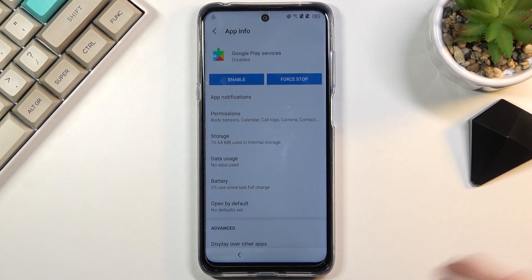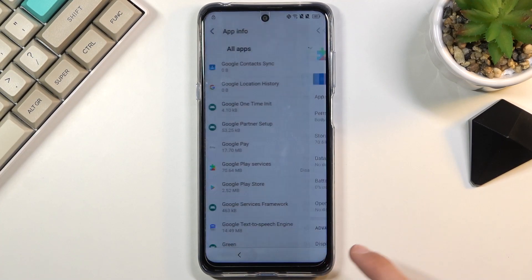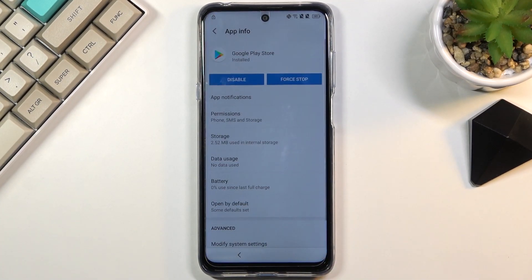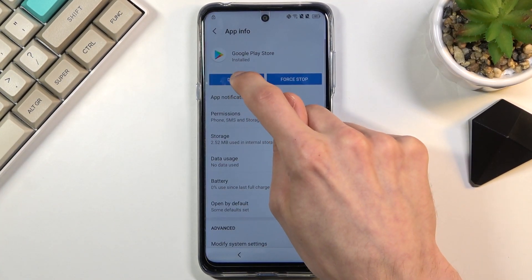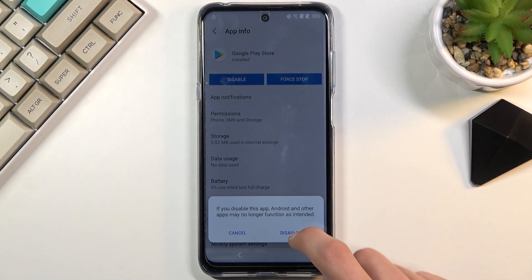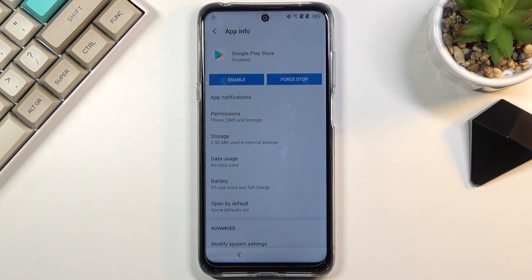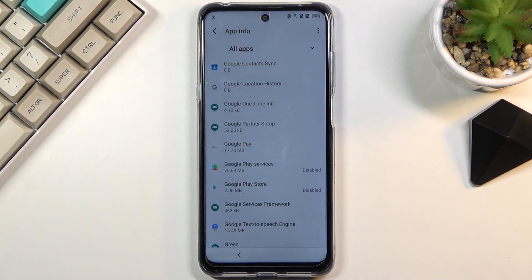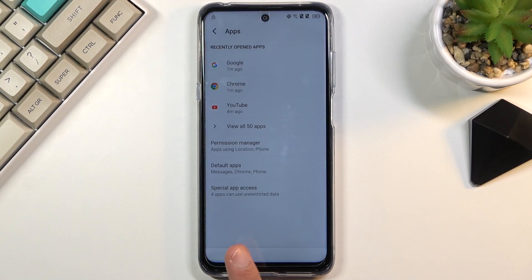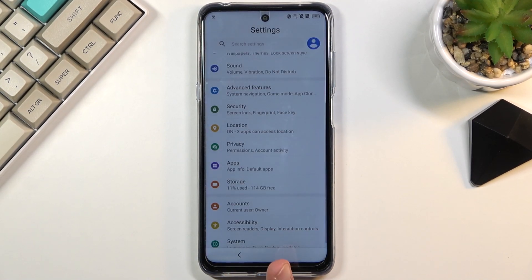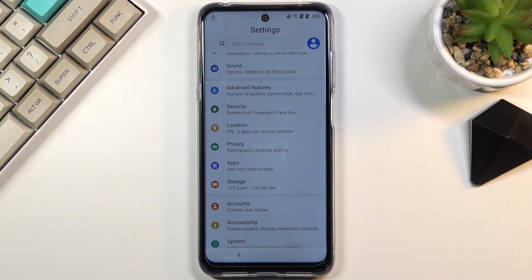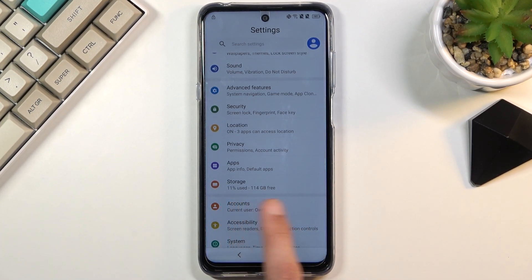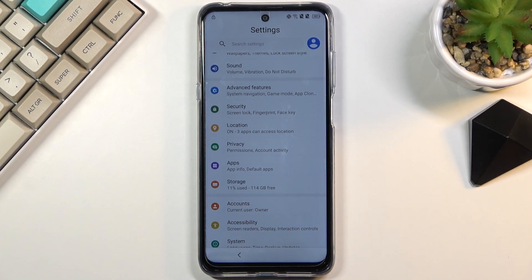And then go back and then select Google Play store and do the same. Disable, disable app. So once you have disabled both of those, you want to go back, back once more. And once you're on the settings page right here, then scroll down to accounts.